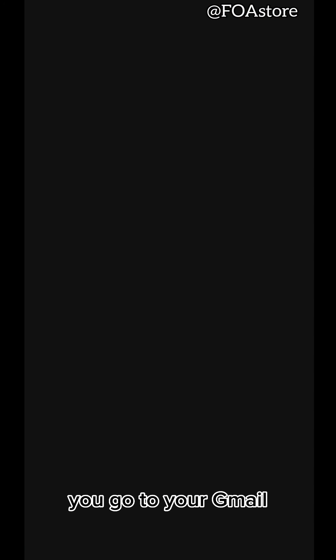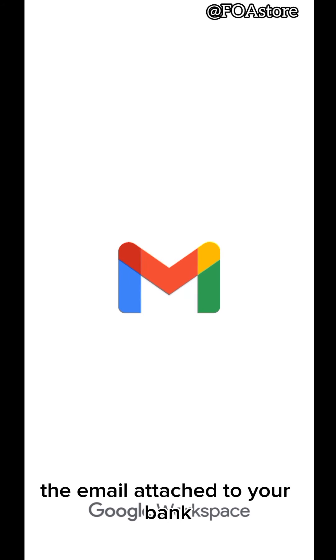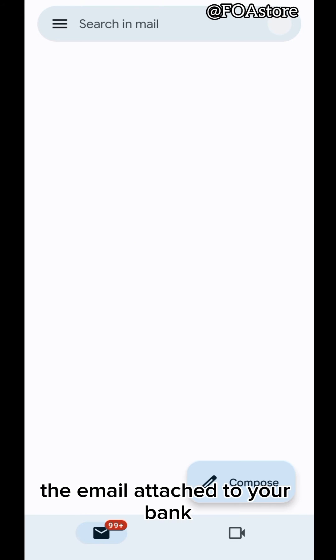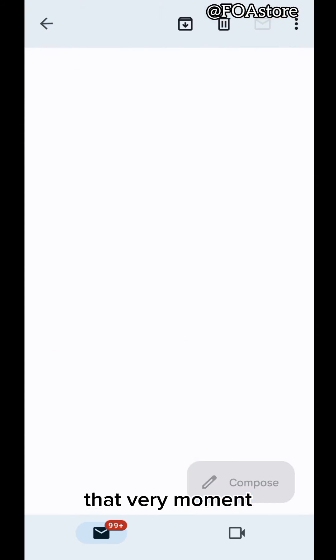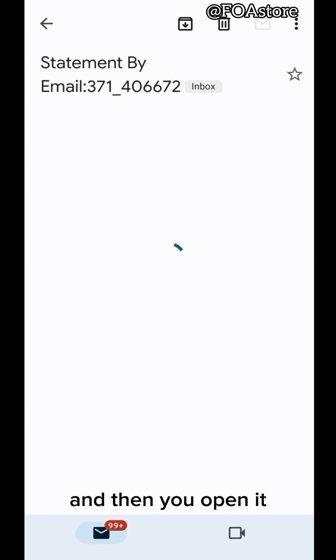What you do? You go to your Gmail. The email attached to your bank. Then you just see it right away. That very moment, they sent it.